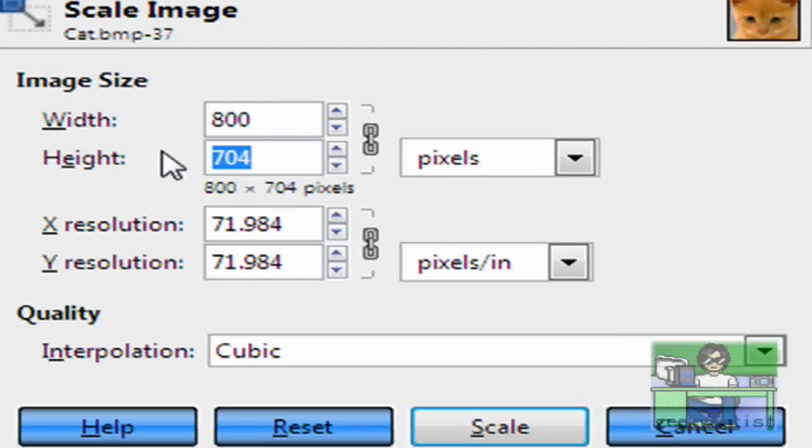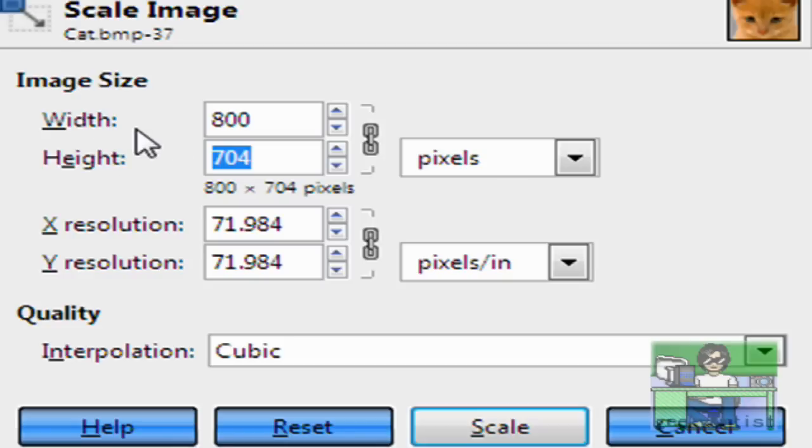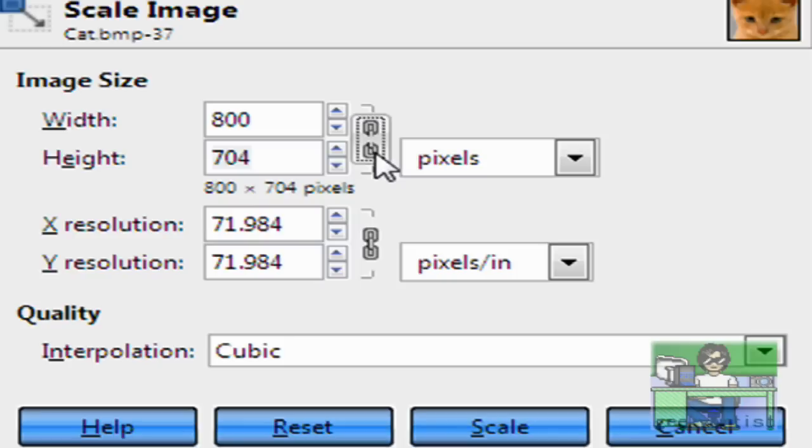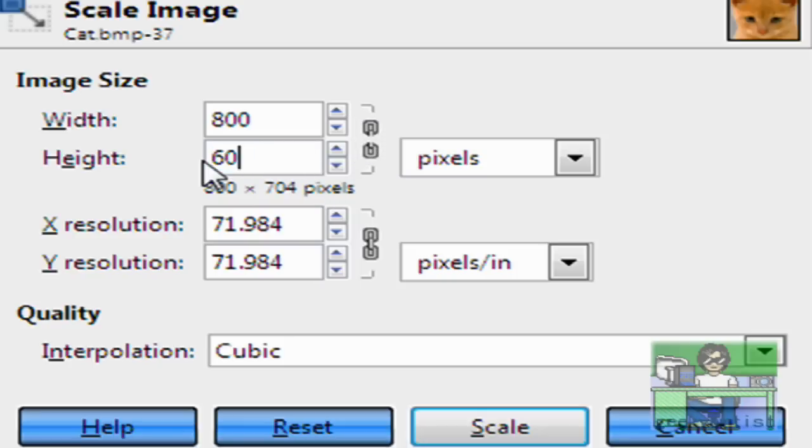As you can see, when I change the width of the image, it also affected the height of the image. To avoid that, just hit the Link button here. Now we can change our height without affecting the width. So it's 800 by 600. Hit Scale.